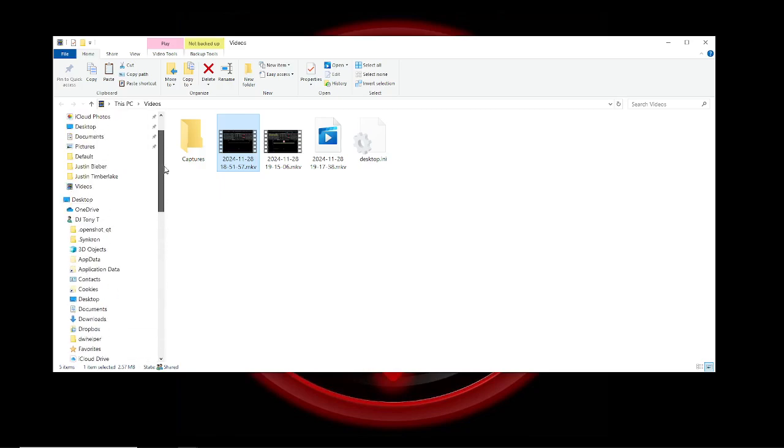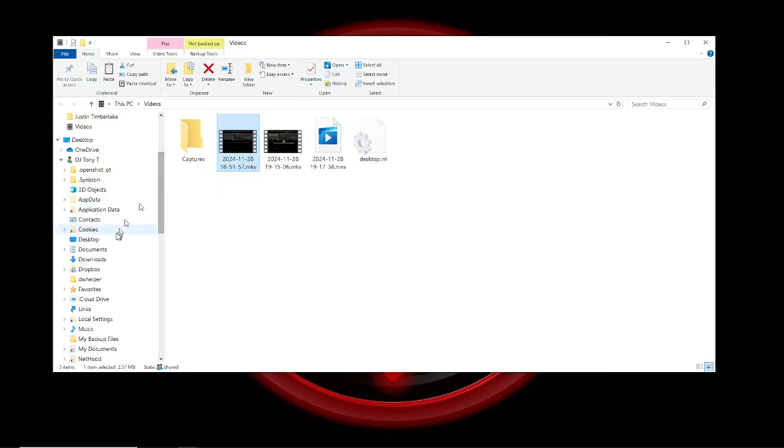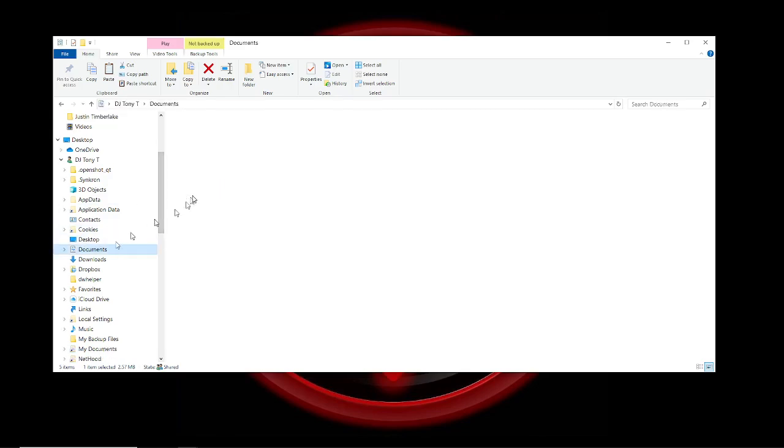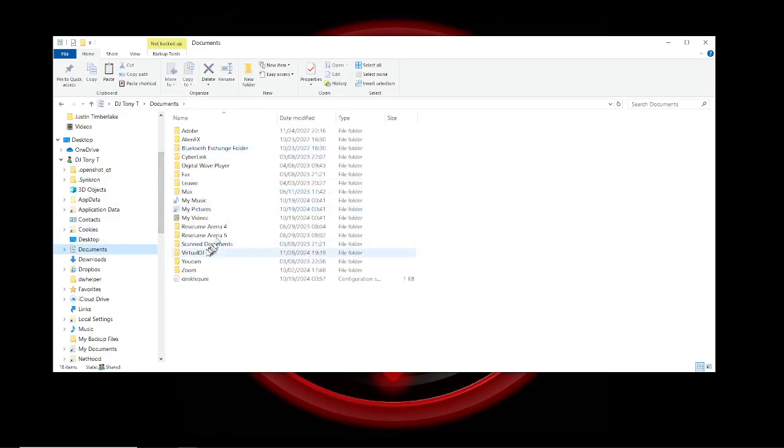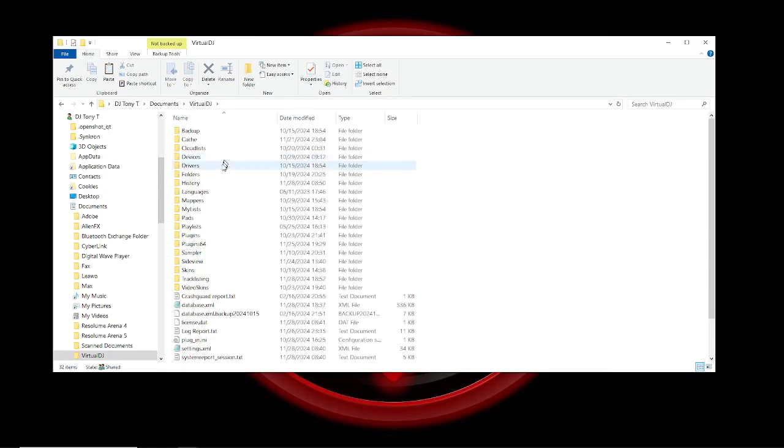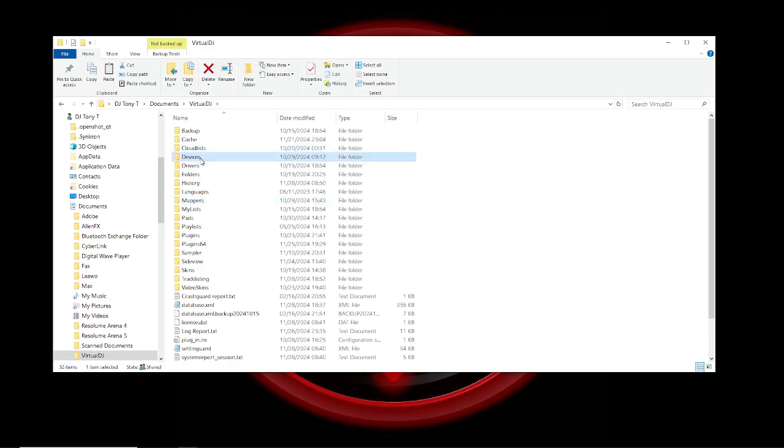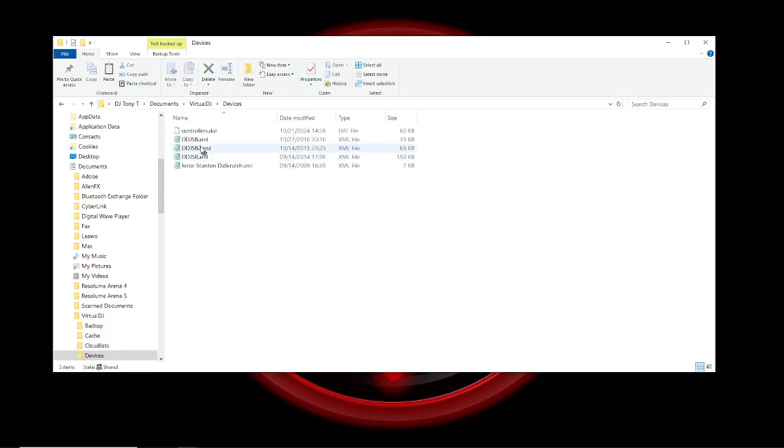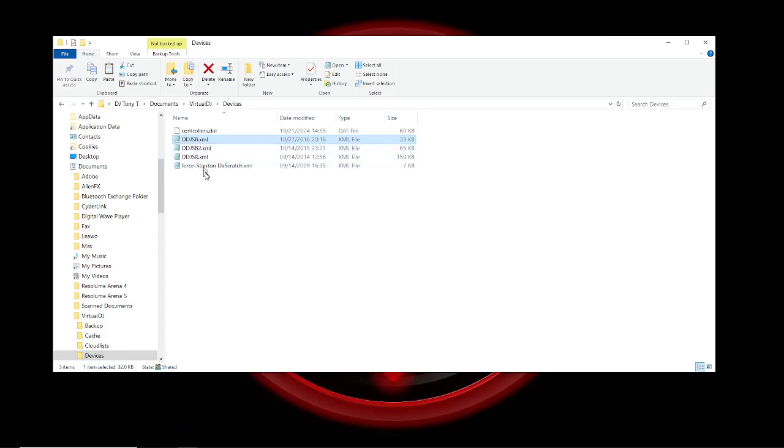You always want to back up your old files first. If we go into Documents, Virtual DJ, the mappers for your DJ board are in Devices and Mappers. Now you never want to change what's in Devices. Devices is how these XML files tell Virtual DJ what commands can be sent from your DJ board. You never want to change the MIDI commands from the board to the computer.